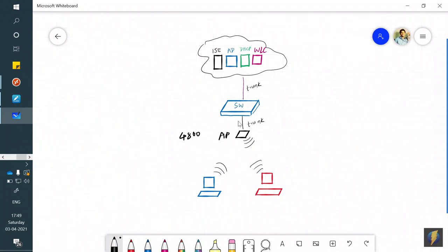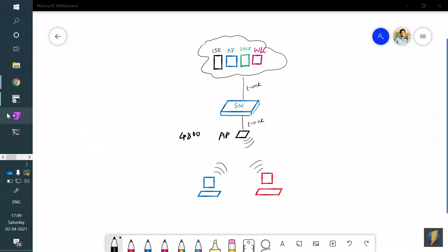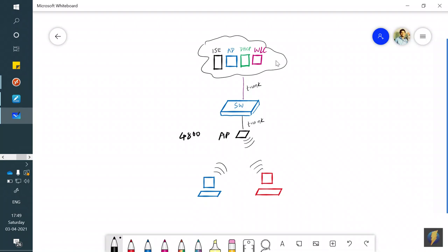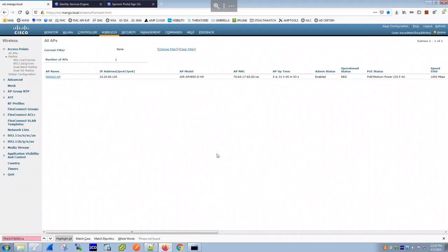Our AP has been brought up. For those new to wireless: for this lab you need a physical AP and a WLC. The AP has to be physical hardware since you can't virtualize APs, but the WLC can be a virtual WLC with no issues. I'm accessing everything through a jump host in my data center.